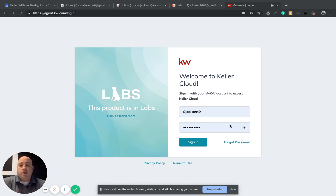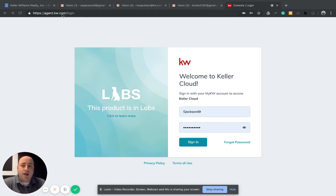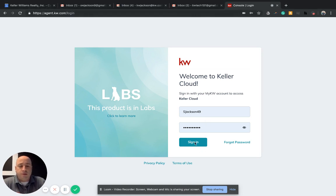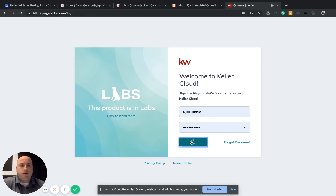To log in to KW Command, we're going to go to agent.kw.com and log in with your Keller Williams credentials. Click sign in and we'll be good to go.